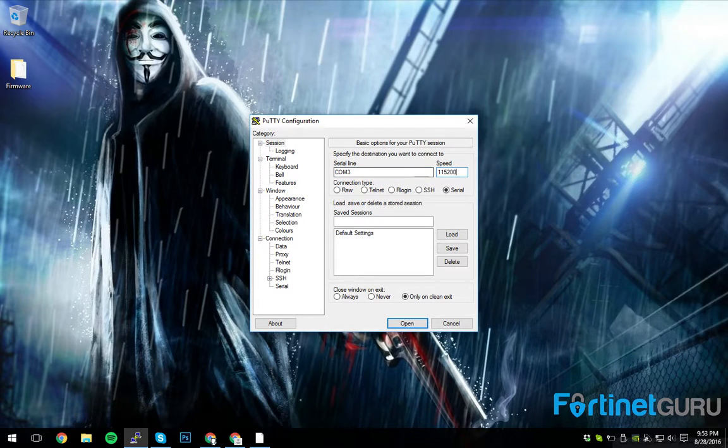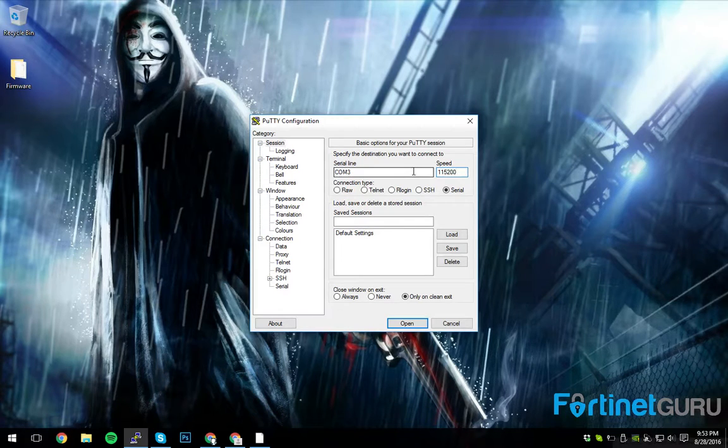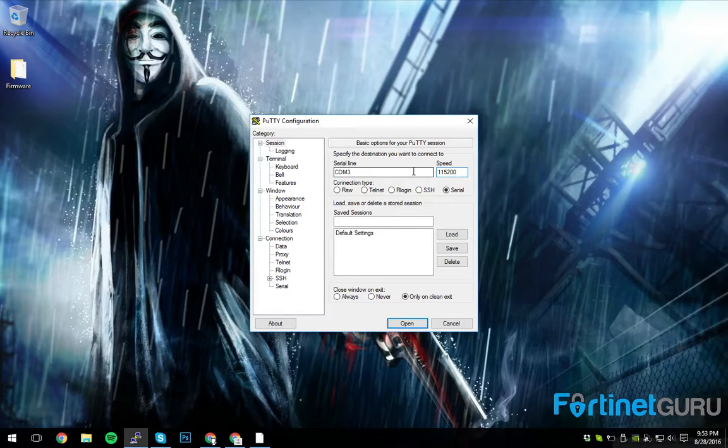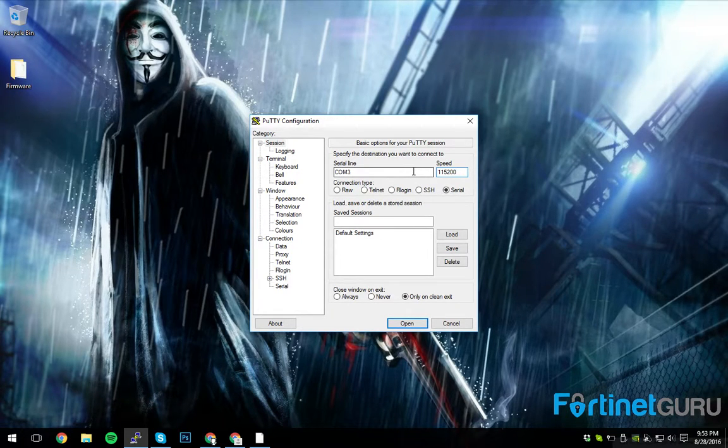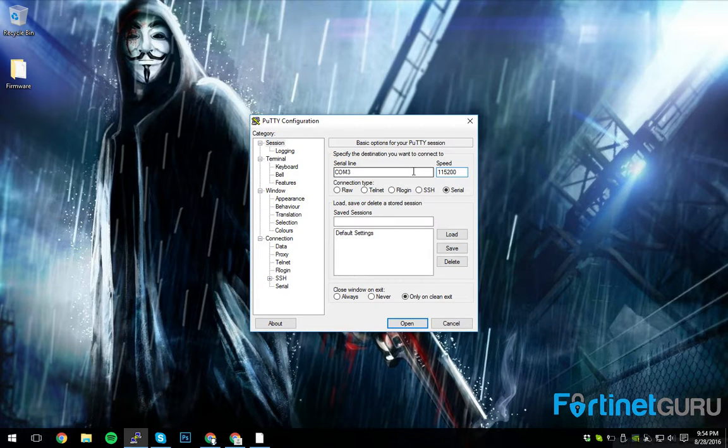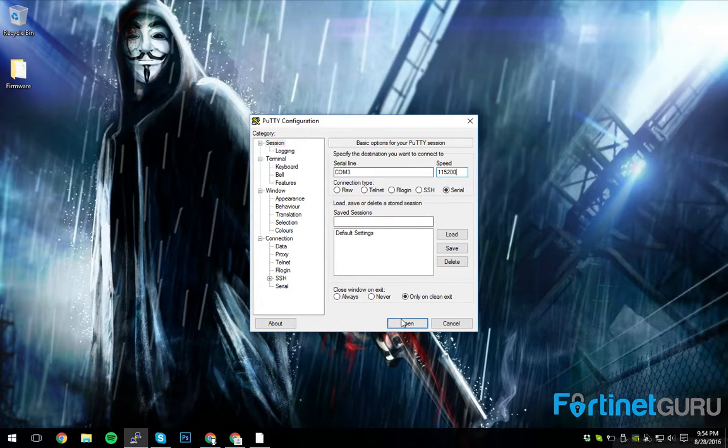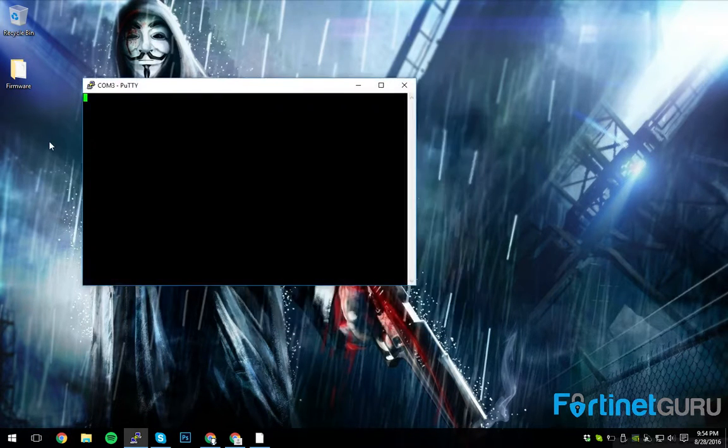Now, the speed that you have to use whenever you're connecting to a Fortiswitch, at least with the 124D and various other models in that range, is 115200. And that'll let you connect to the actual Fortiswitch.